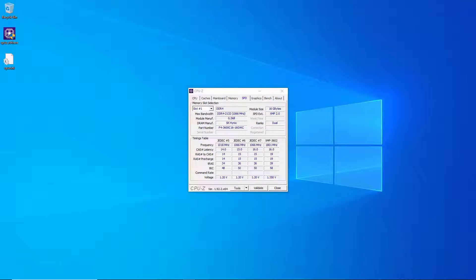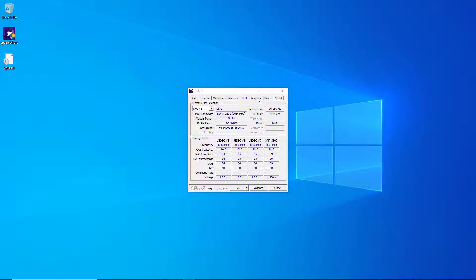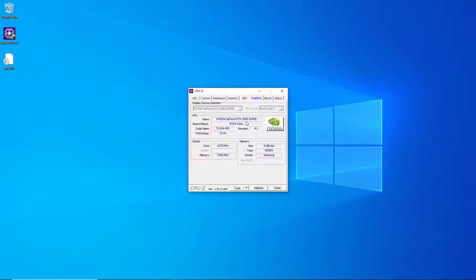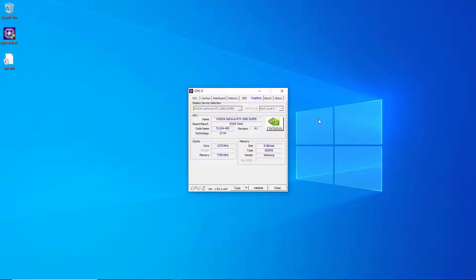The next tab is the graphics tab. What we see is we've got an Nvidia GeForce RTX 2080 Super video card and it tells you the manufacturer of the board, the code name, and the manufacturing technology. It gives you some information about your video card, and if I had integrated graphics on this processor it would let me display that here on this drop-down.